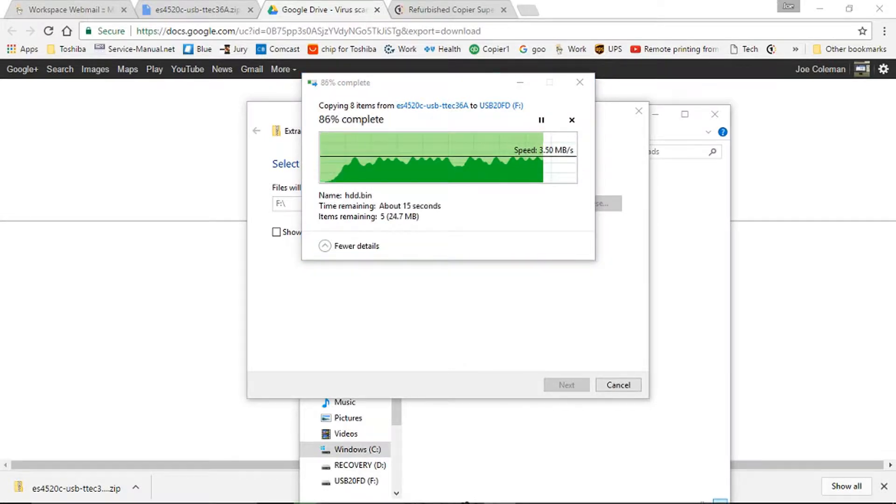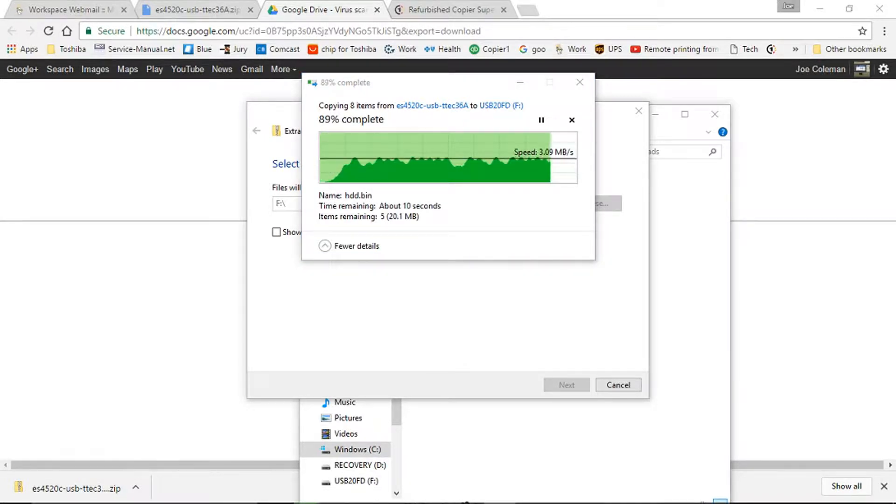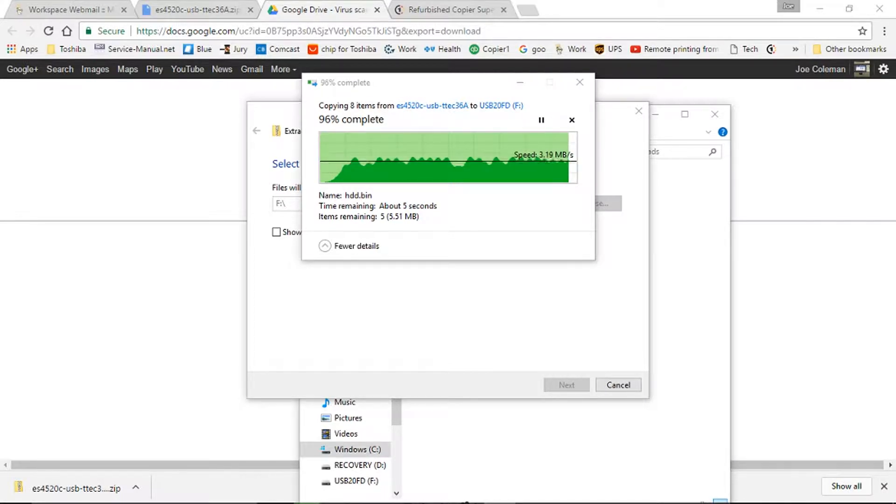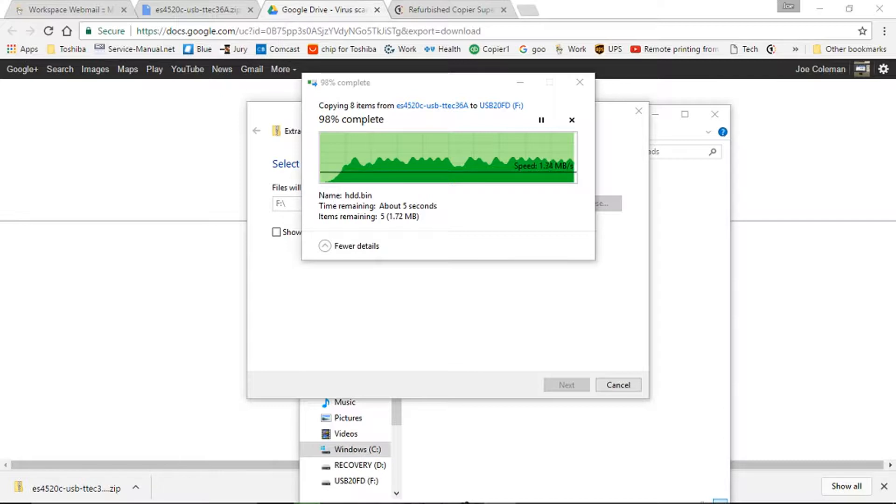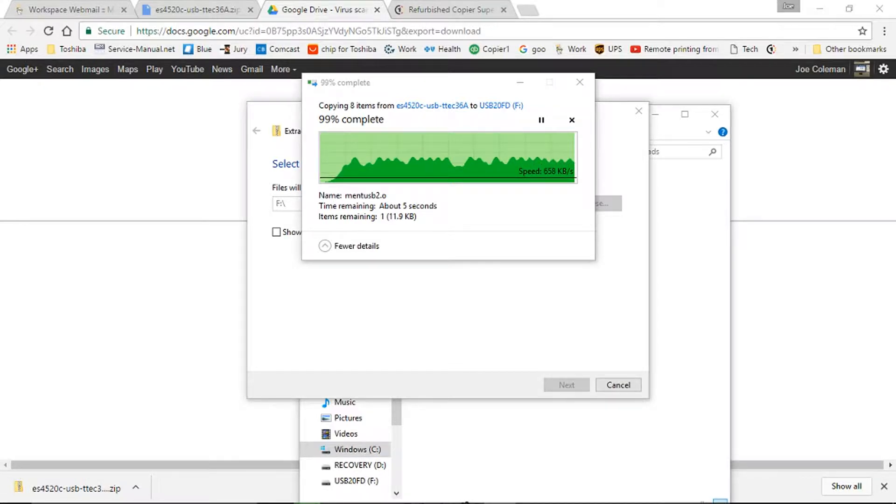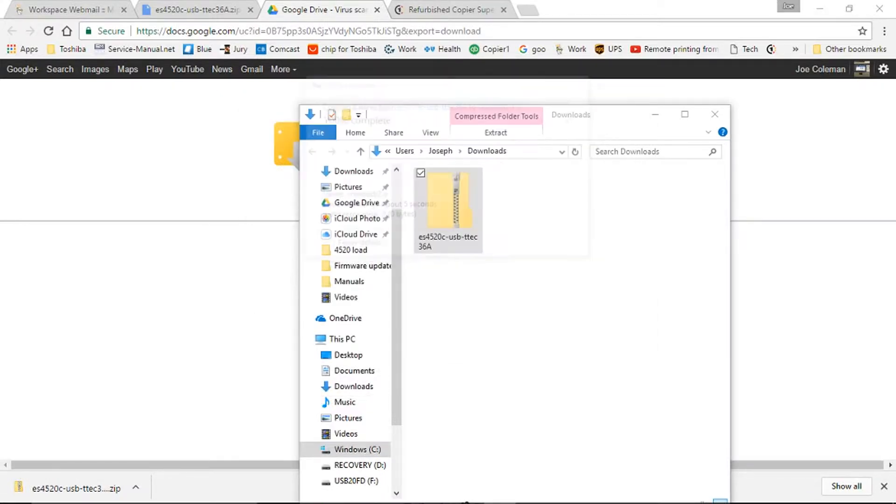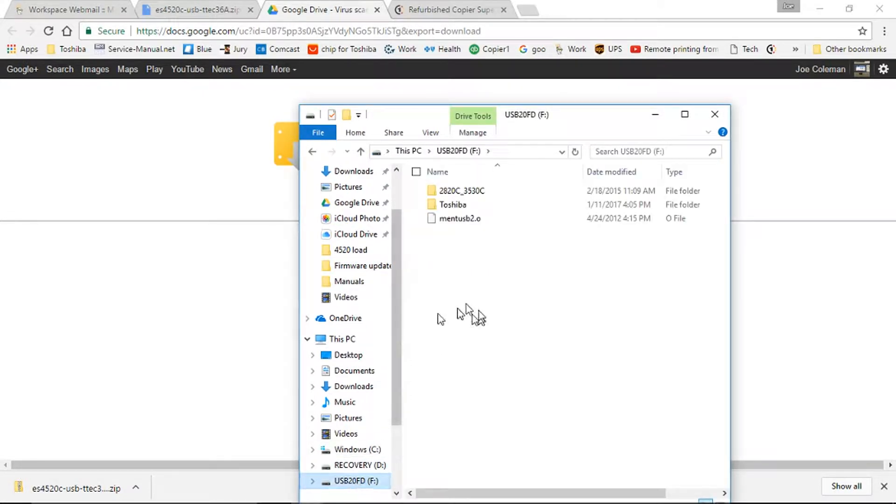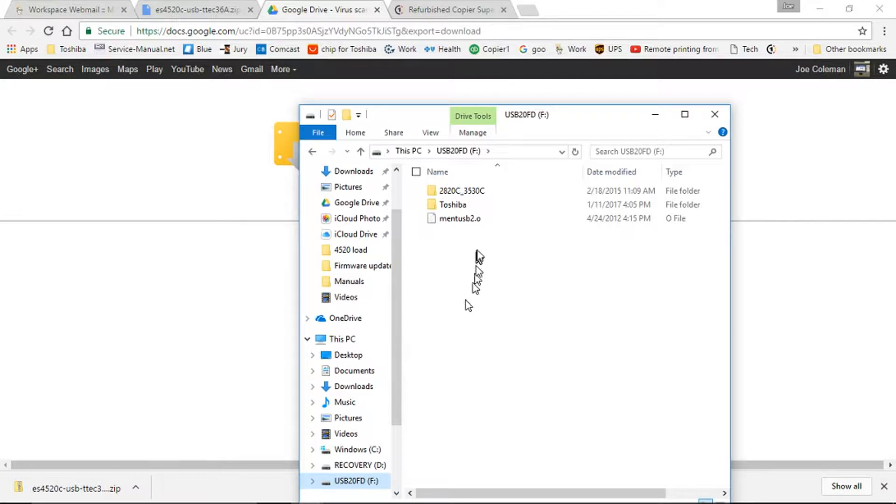Okay, we've sped time up again, and the unzipping is just about done. And now that that's complete, I can go over to my F drive, and you can see we have the two folders with the firmware,